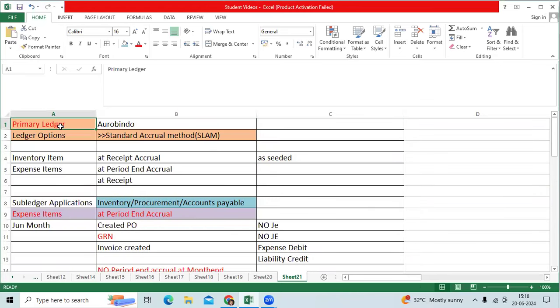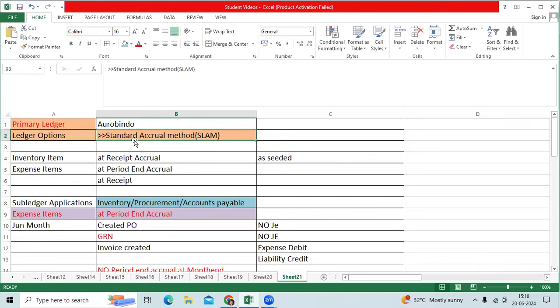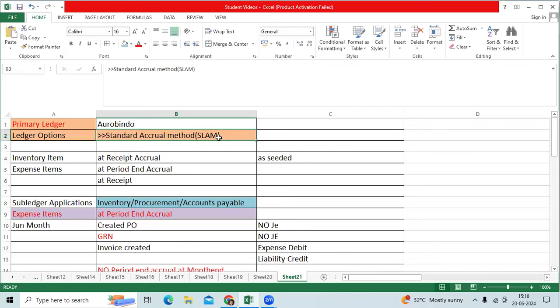For example, we created primary ledger for Aurobindo Formal. Then ledger options we mentioned standard accrual method as a subledger accounting method or conventional accounting method.